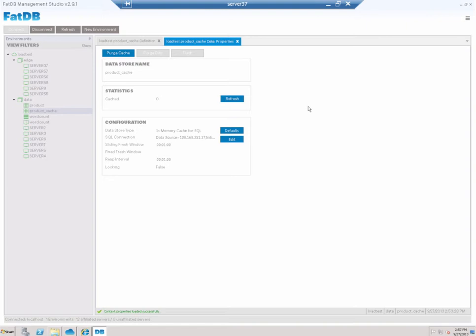So why don't we get started and I'll show you some neat capabilities. So what you're looking at right now is I have defined beforehand the product cache store. And if you look right here, when I set it up, I selected an in-memory cache for SQL and I provided the connection string.